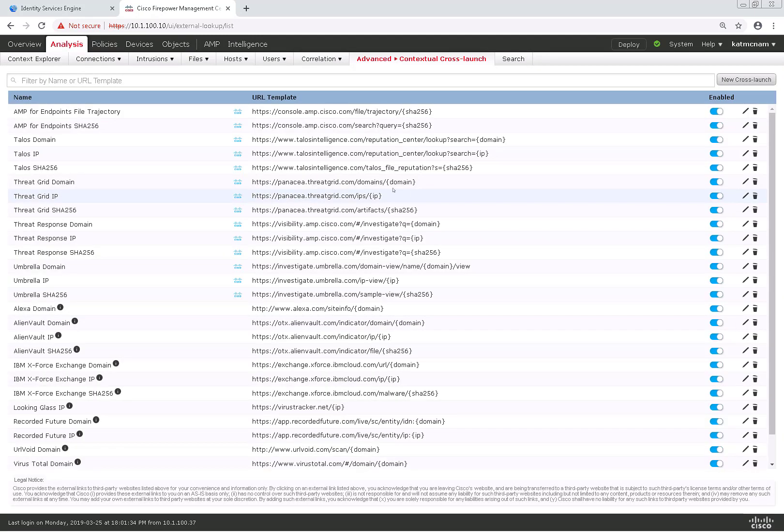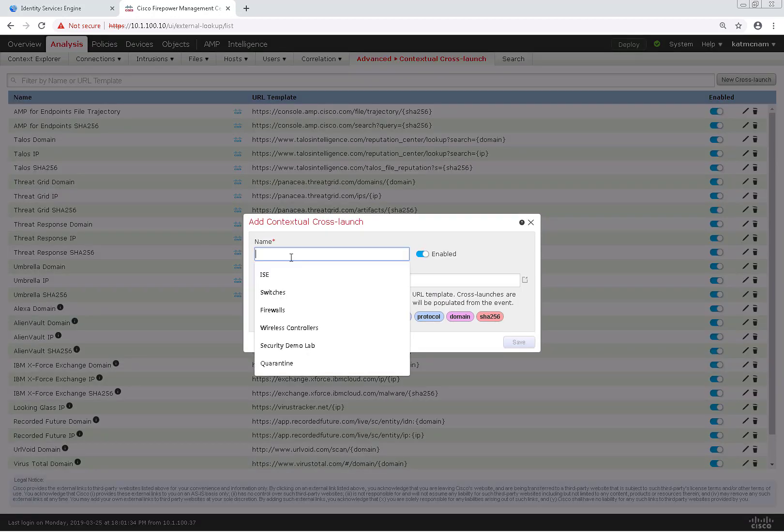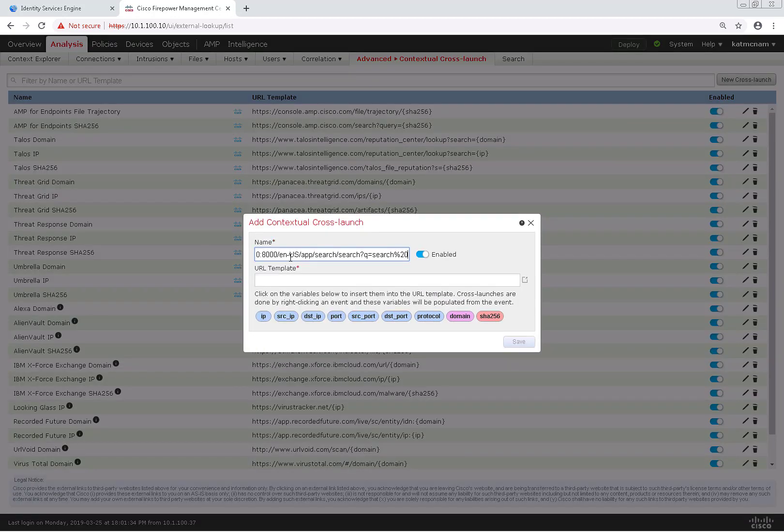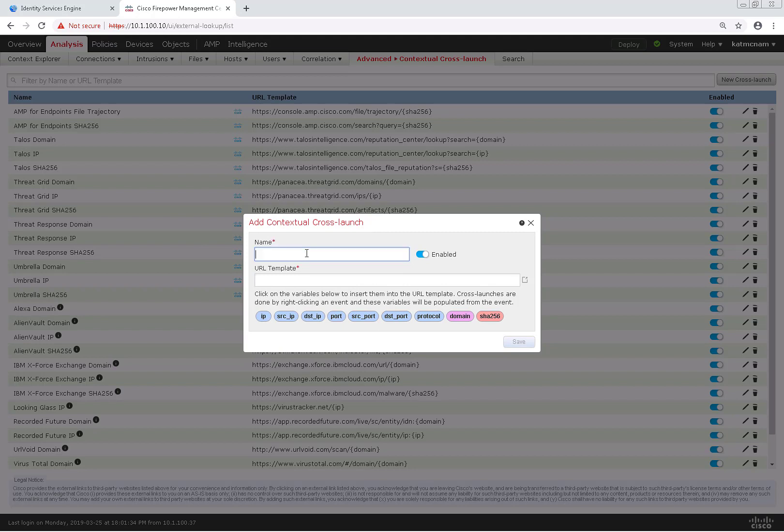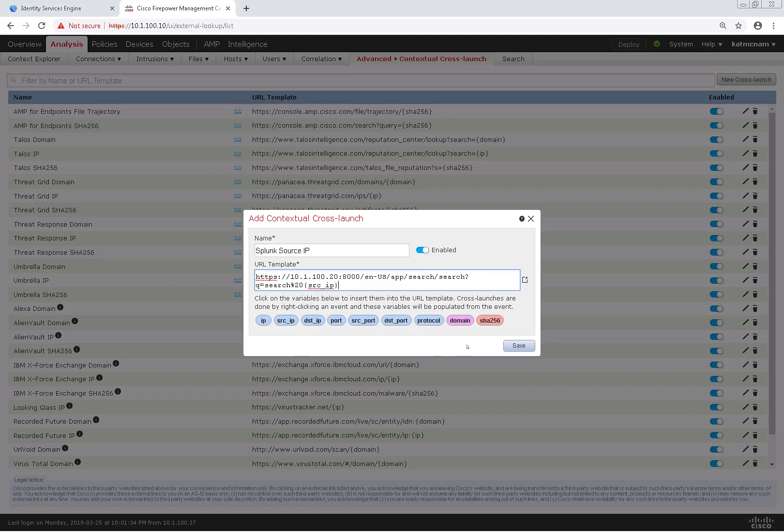From here we can see the existing external lookups, but to configure a new one we'll click on New Cross-Launch and name it something that makes sense. I'm going to name this Splunk Source IP and put the URL template in and I'll just click on source IP and click save. In that field it's going to populate the source IP of whatever event that I choose.